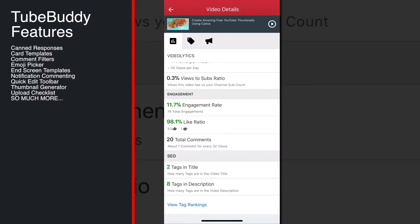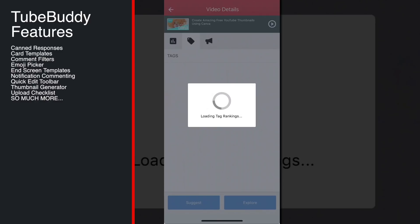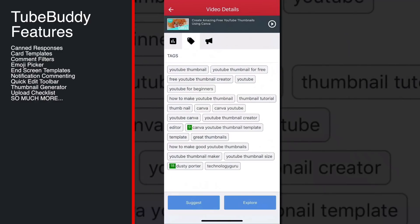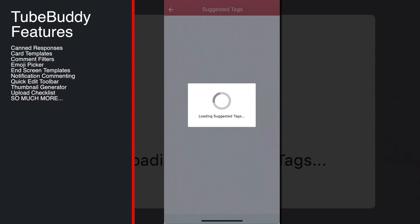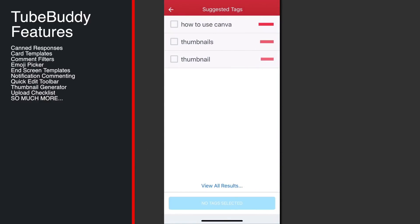Another great thing is that on the go you are able to look at your tags. If I click on the tag section for this video, it will load all of the tags and show me which ones are ranking with the green numbers. It will actually allow me to suggest and explore new tags right from within the app — something I've been waiting for for a long time.